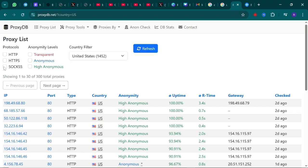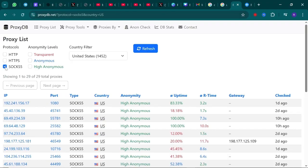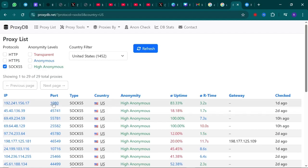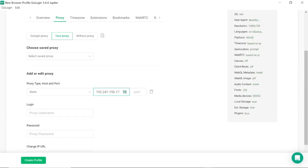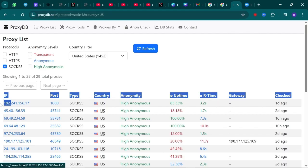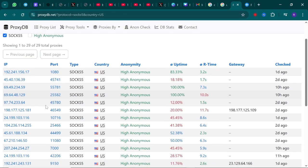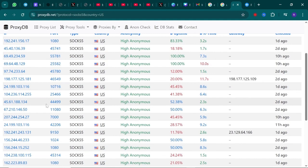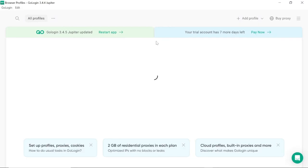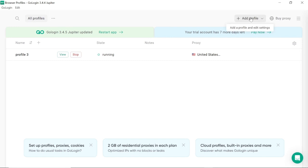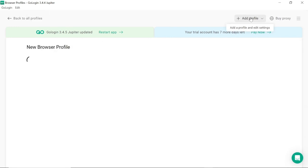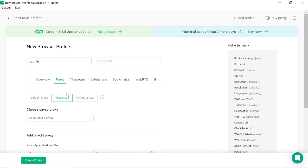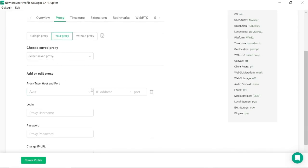To test the proxy, open up your antidetect browser. I'm using GoLogin for this. You can also check with any proxy manager like SocksDroid or Proxidize, any proxy manager that you are using. I will add a new profile here and insert the IP address and port of the proxy I selected and check.